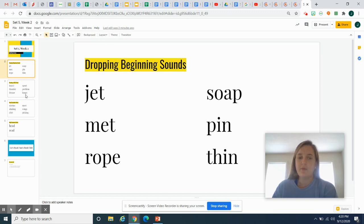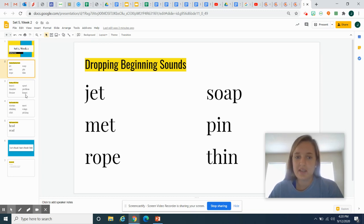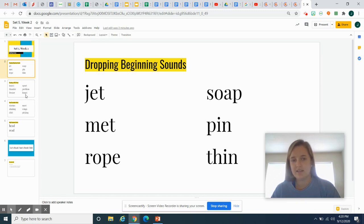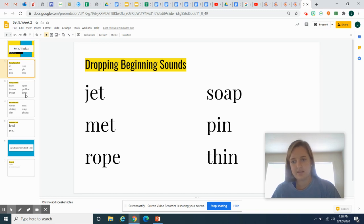So what we're going to do is drop the beginning sound. So if I said jet and then drop the J, what would I have left? Jet, et. Met, et.